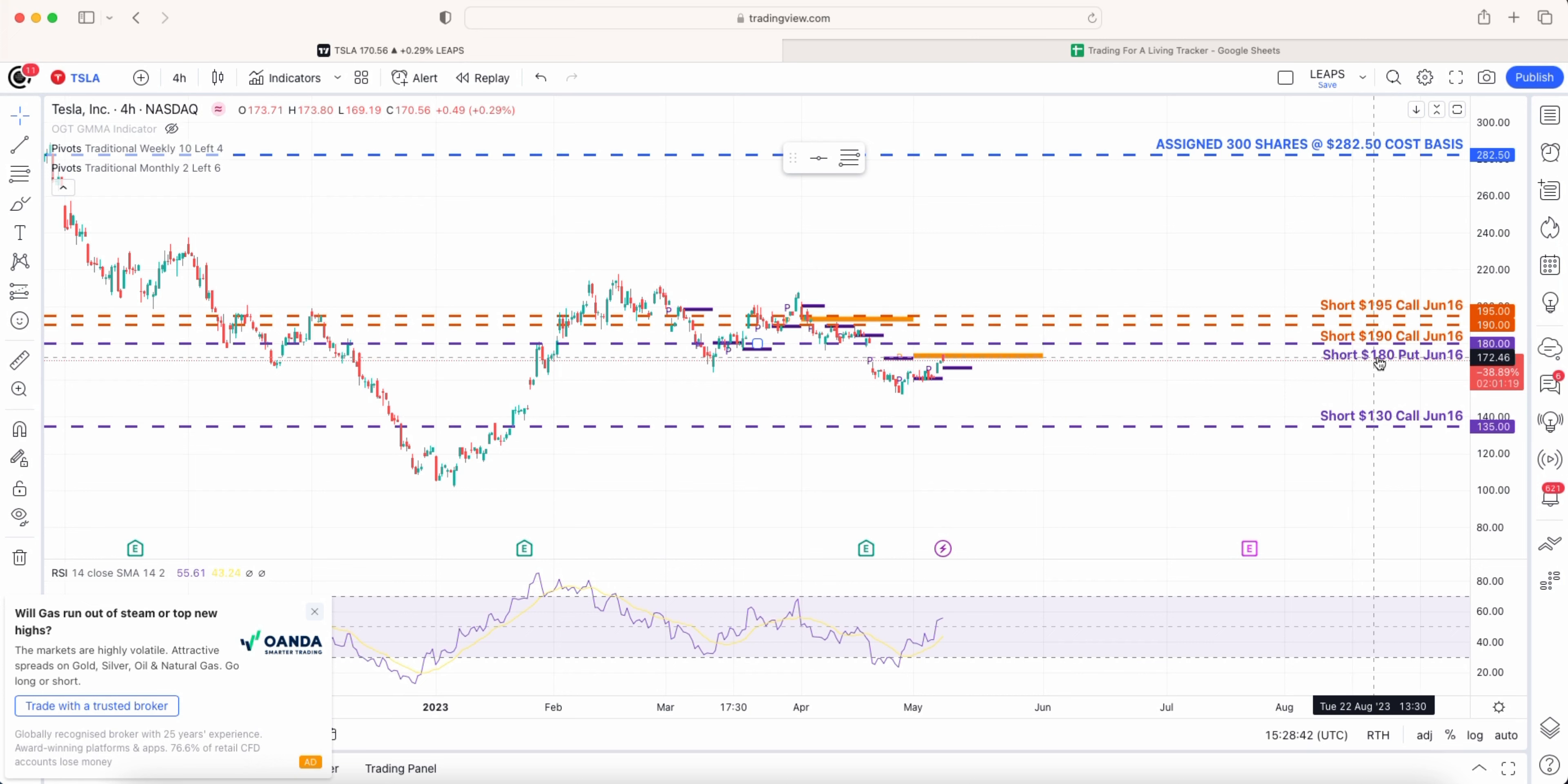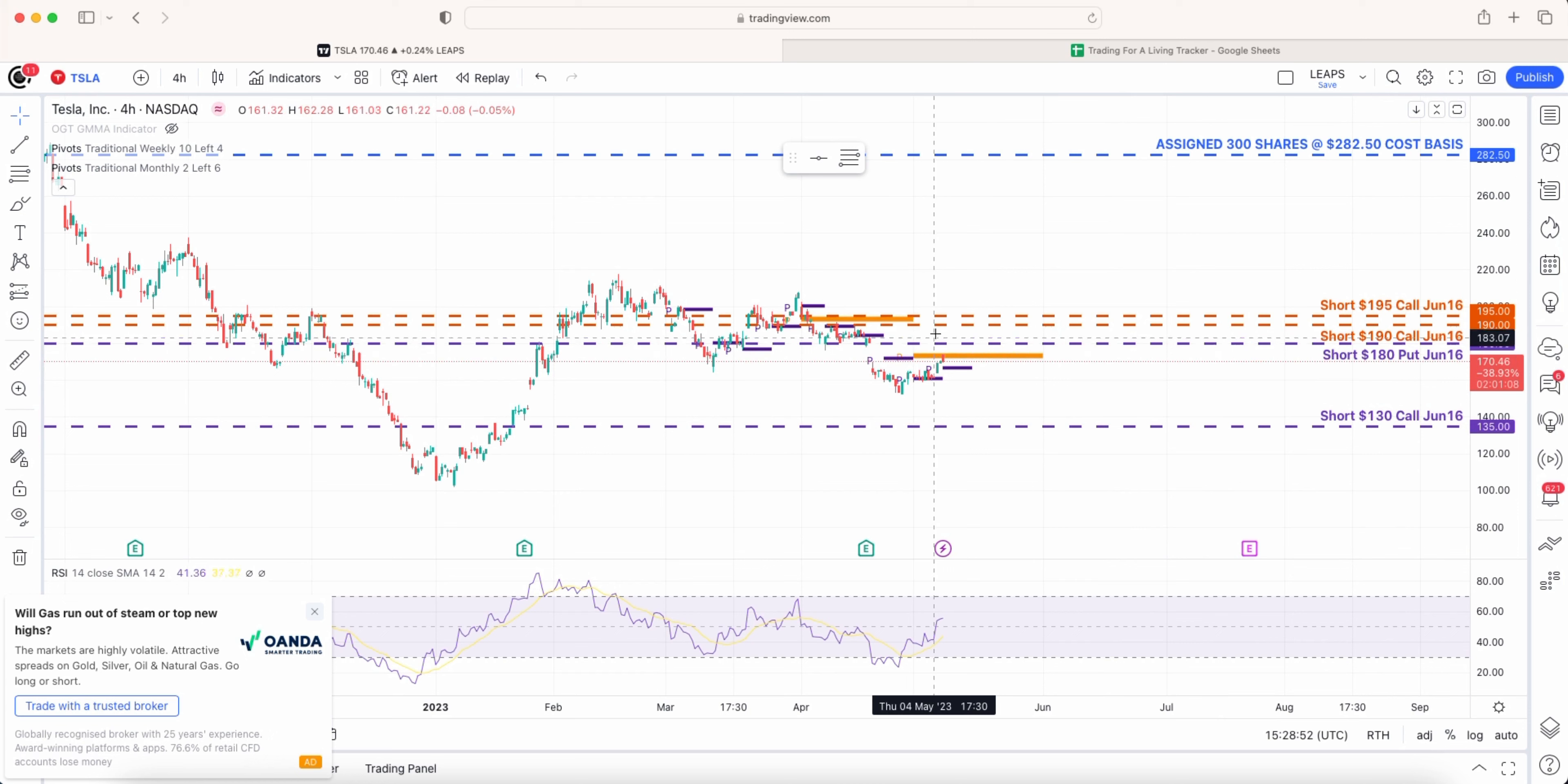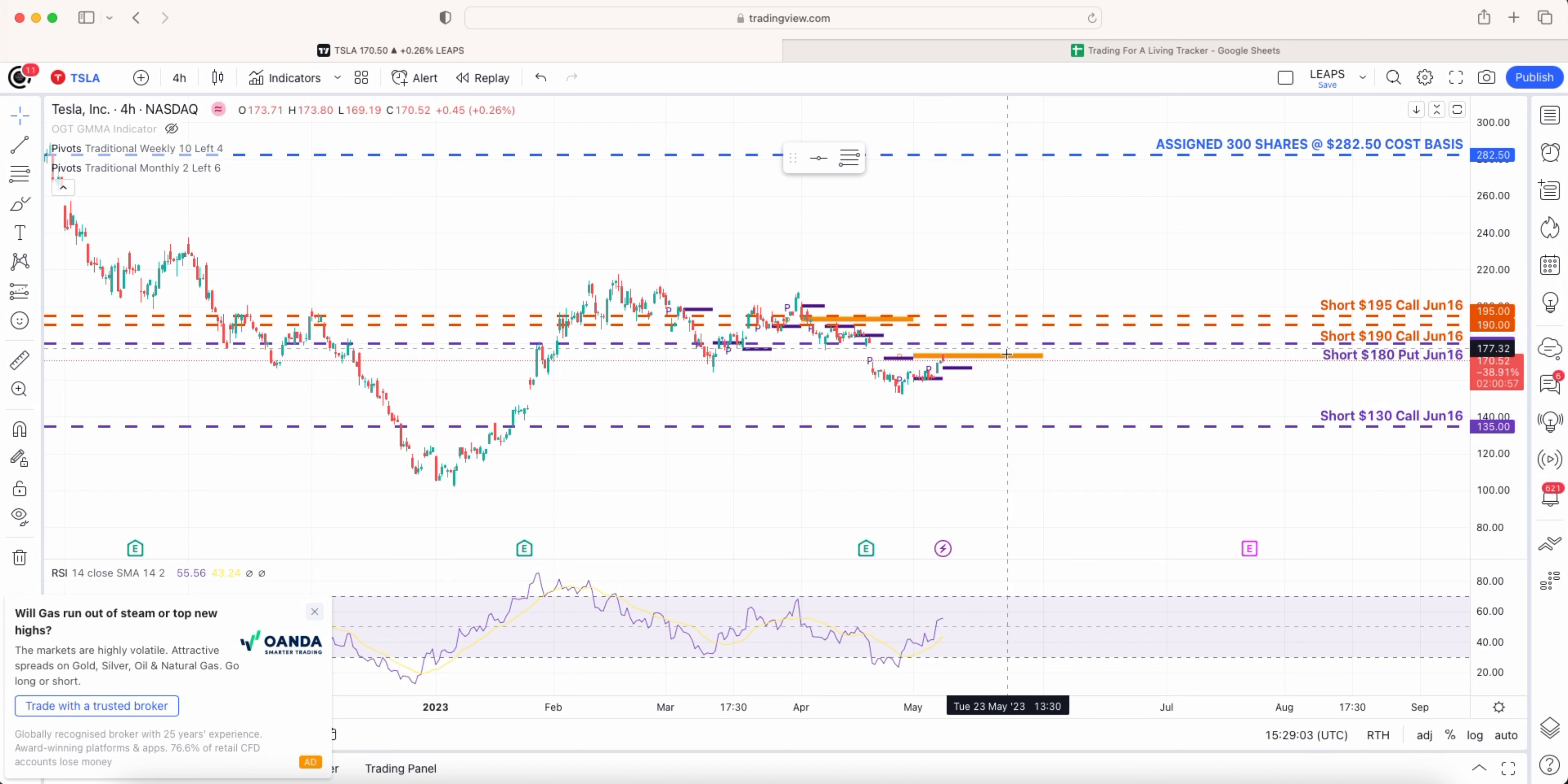In purple here, the 130 call 180 put. What we did last month is we rolled it forward, rolling up from 125 to 130 keeping the put strike where it was. This is why I have pivot levels on my chart because you can see it has started to go right back up to its monthly May pivot level.